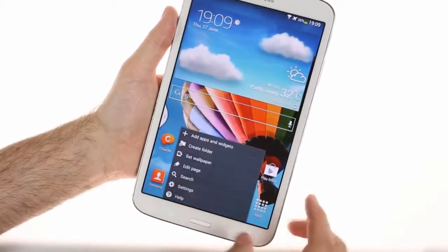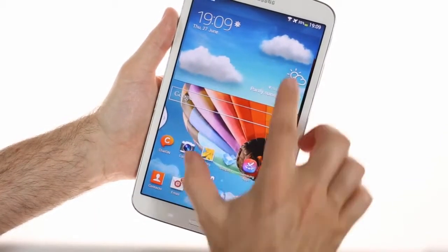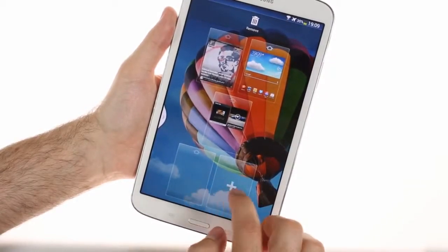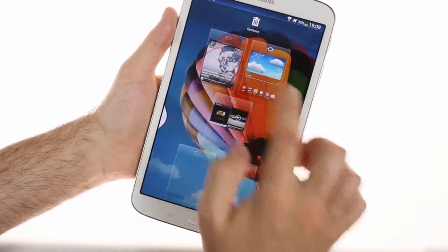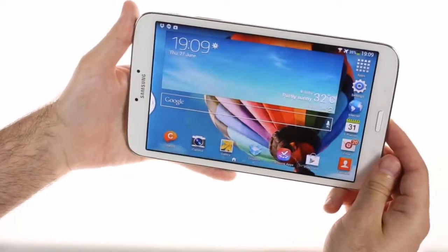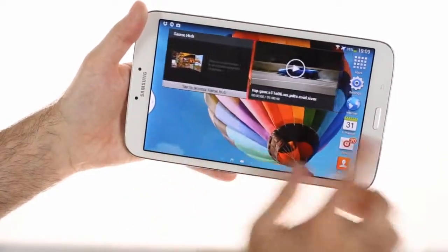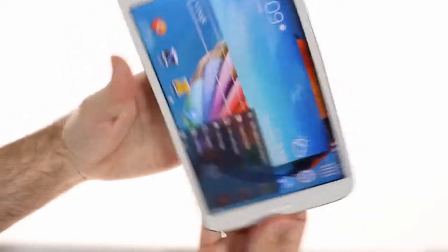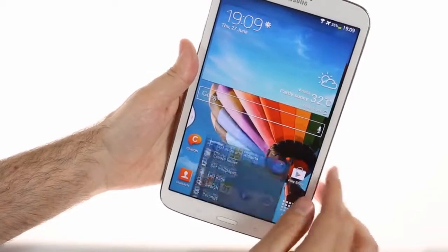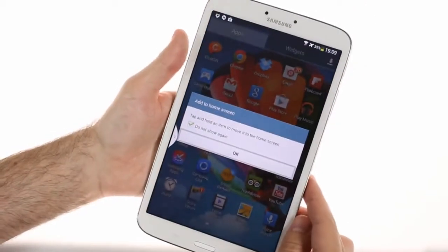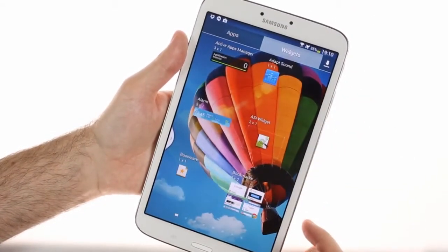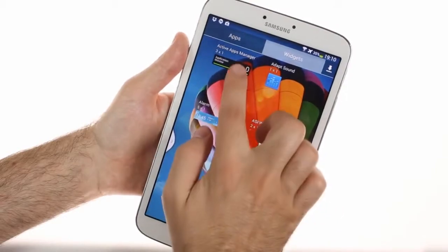The home screen looks pretty standard. You can add up to seven home screen panes and rearrange them through overview mode. The home screen can also rotate to landscape orientation. Adding widgets to the home screen is made easier thanks to the small silhouettes of the panes and the widgets on them, so you can quickly find free room on any pane.